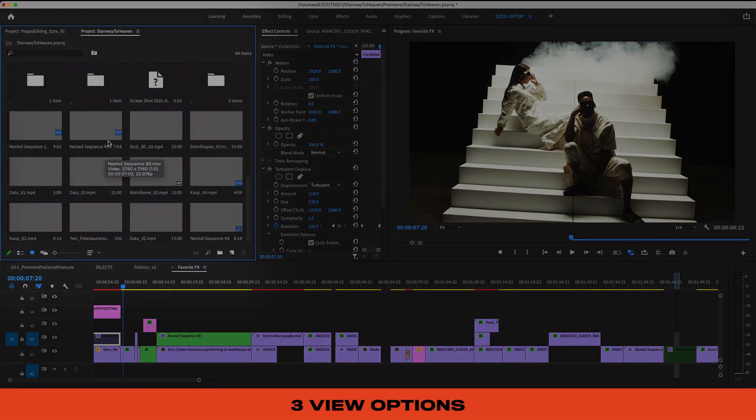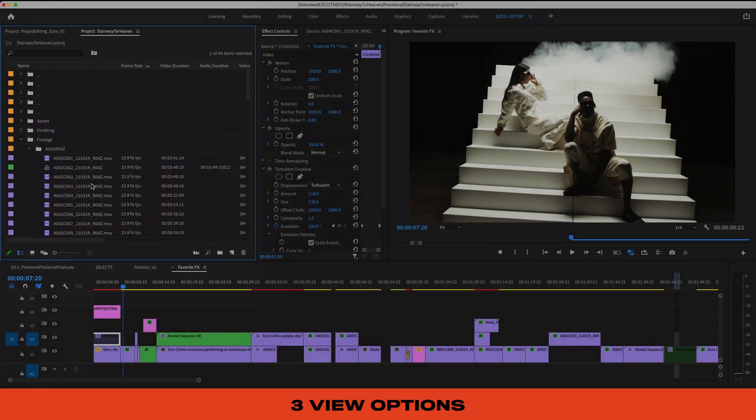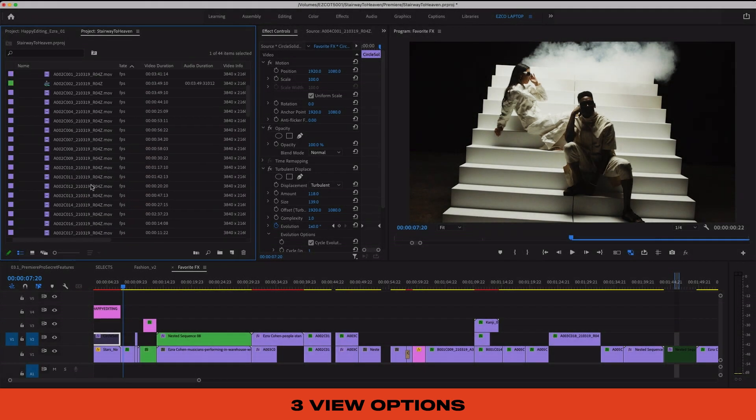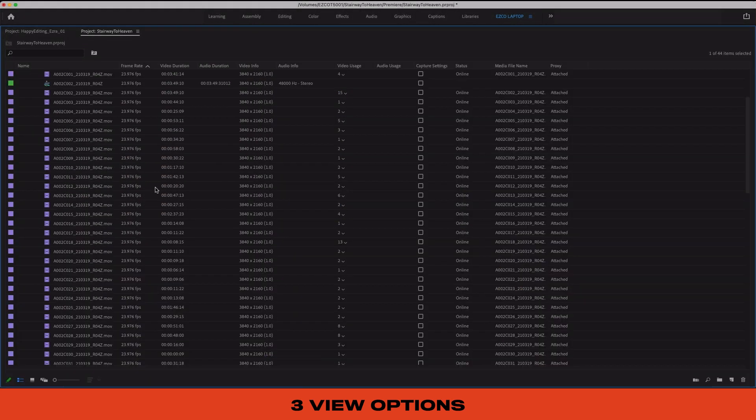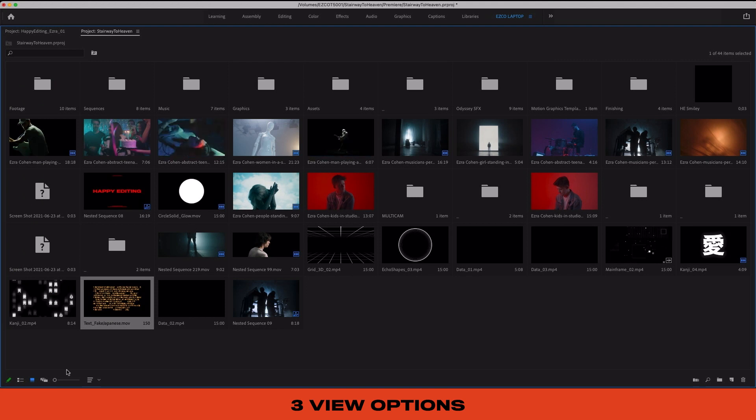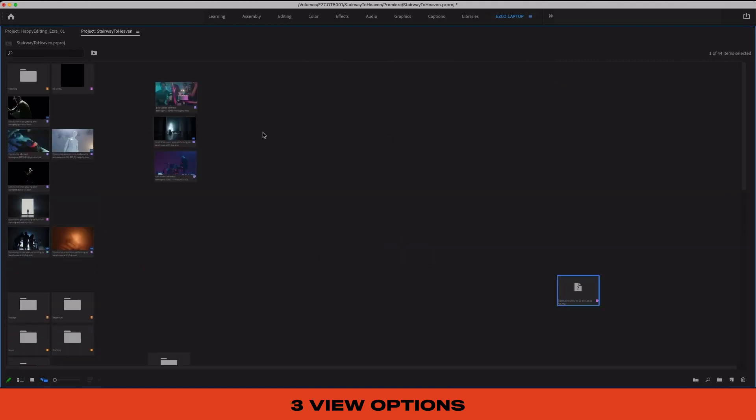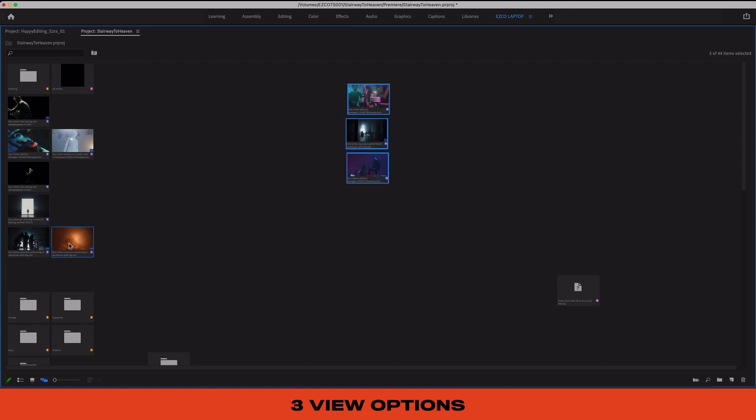And finally here in the bottom left we actually have three different views that we can use in our project window. I always have it set to the list view by default which keeps us a little bit more organized, but you can also choose to look at the thumbnail view or the freeform view, which is like the thumbnail view but it lets you drag things more freely within the window.